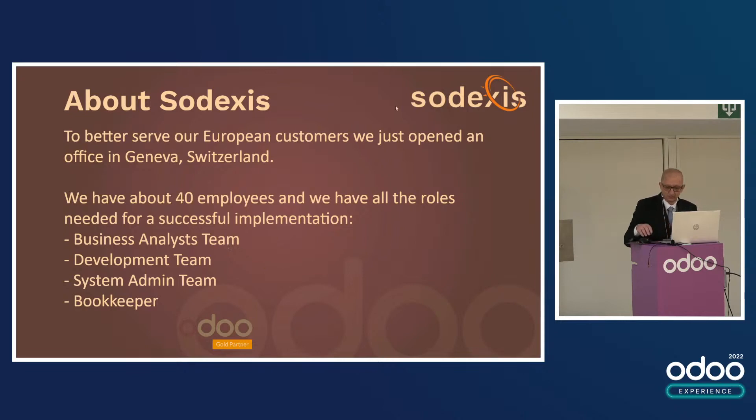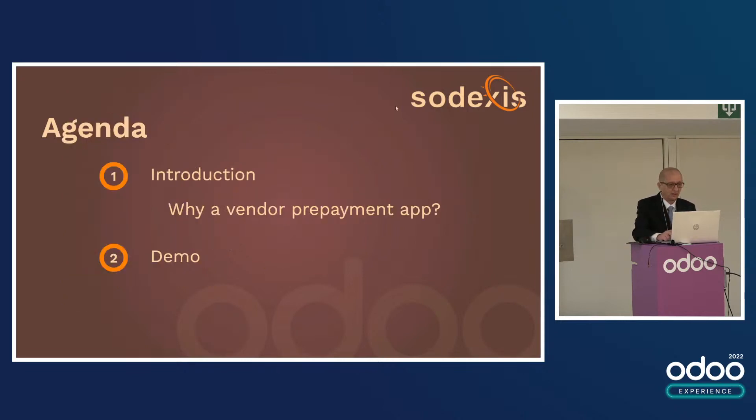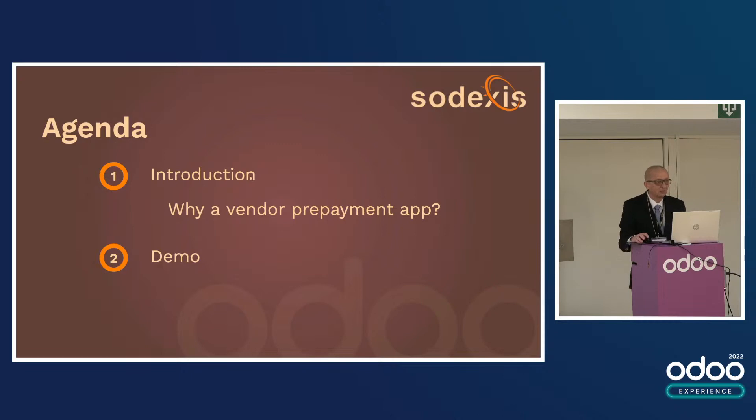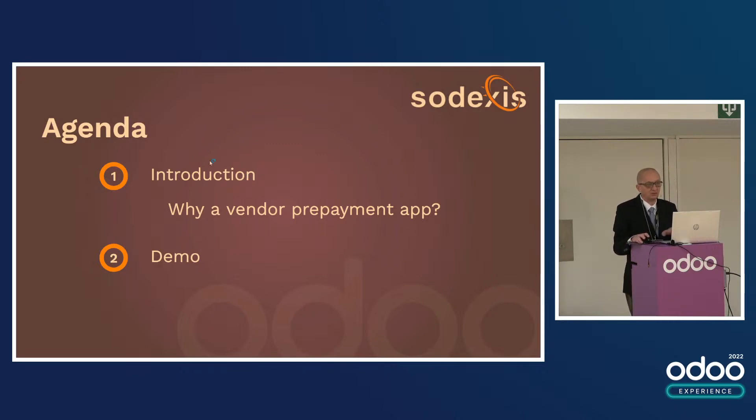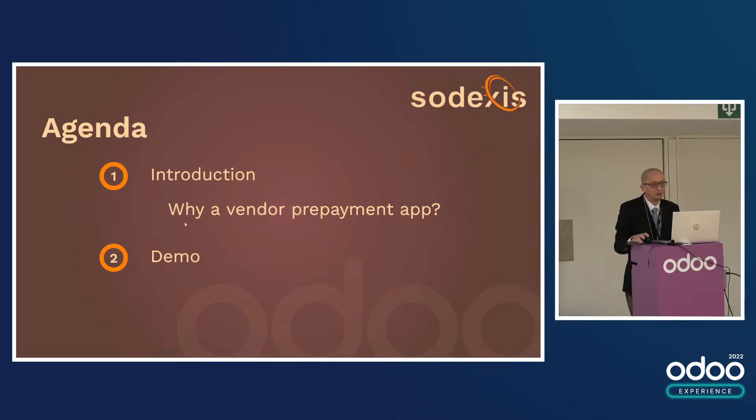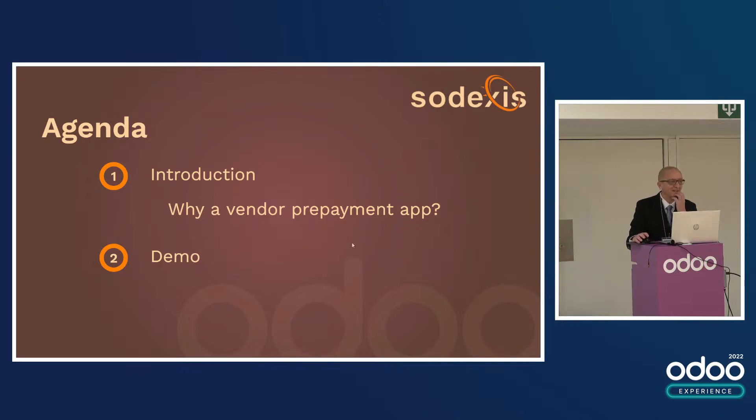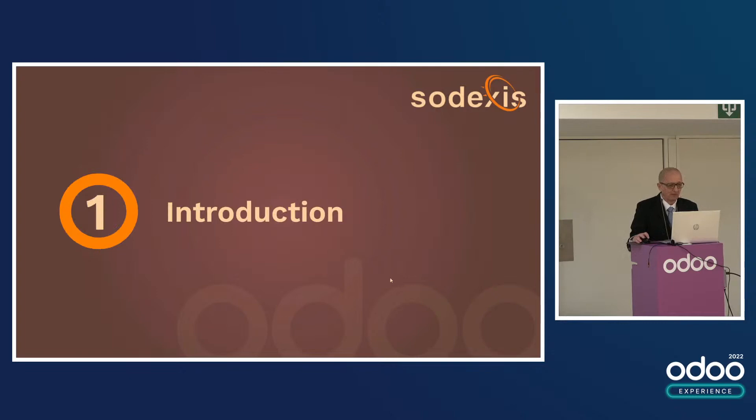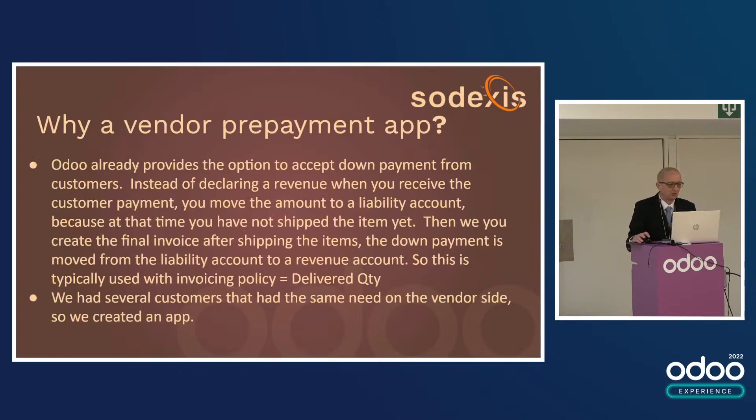This talk is going to be very simple. This is a very simple app. If you know how down payments on the customer side happen, it's exactly the same thing but on the purchase side. I'll go very quickly - I know it's late and you've already had a lot of information.